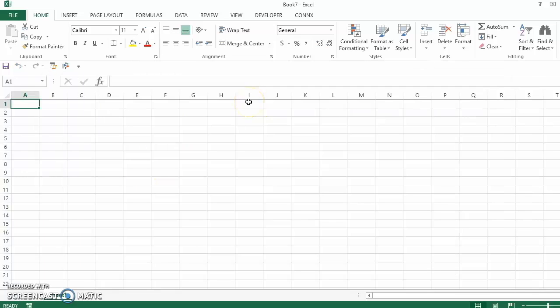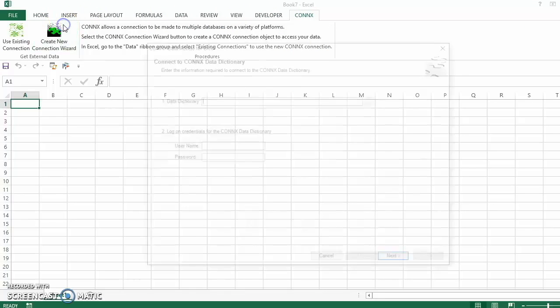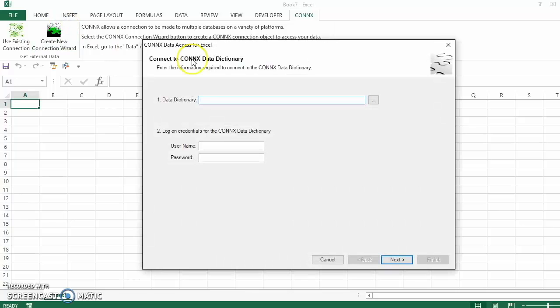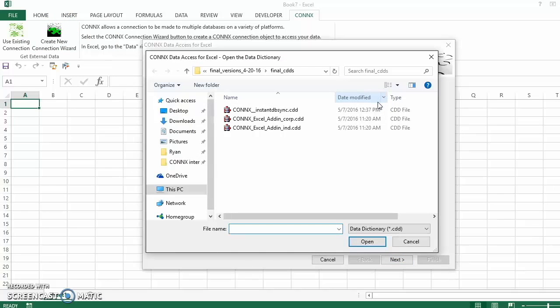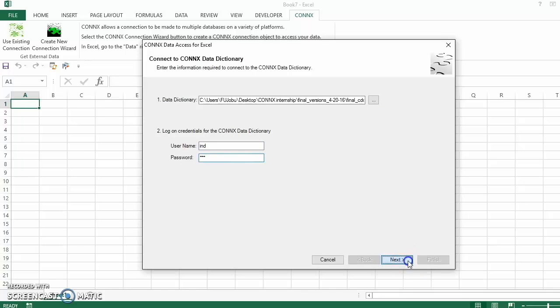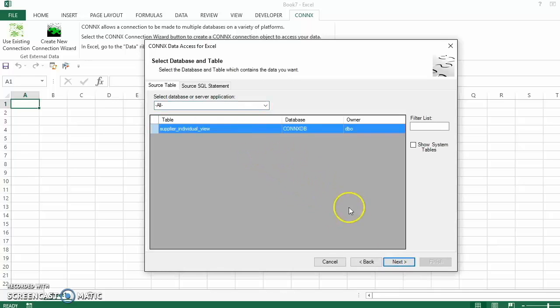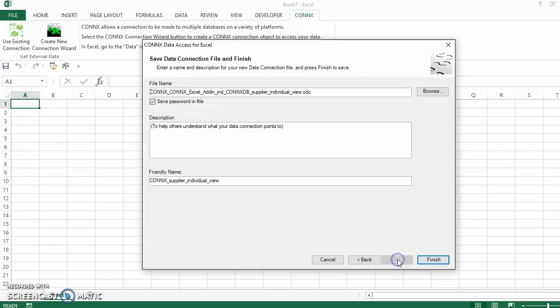Now let's take a look at how we use the CDD in conjunction with the Excel add-in tool from Connex. First, we'll establish a new connection. Navigate to the Connex tab, create a new connection wizard, choose our data dictionary, enter in our credentials, choose the tables we want, and save the connection.